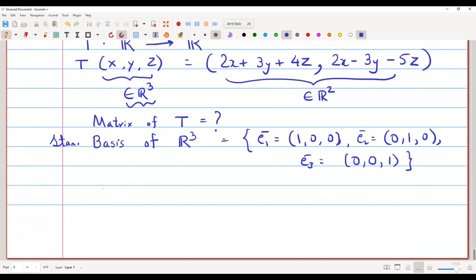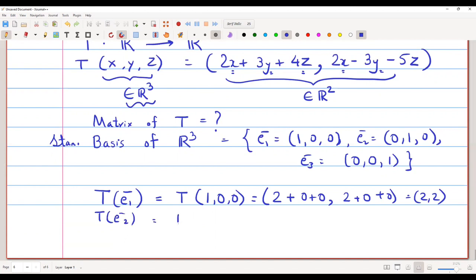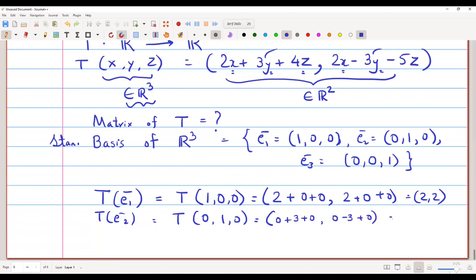We find T(e1) = T(1,0,0) by putting x=1, y=0, z=0 into the formula, giving (2+0+0, 2+0+0) = (2,2). For T(e2) = T(0,1,0), we put y=1 and x=z=0, so only the y-components remain: (0+3+0, 0−3+0) = (3,−3).